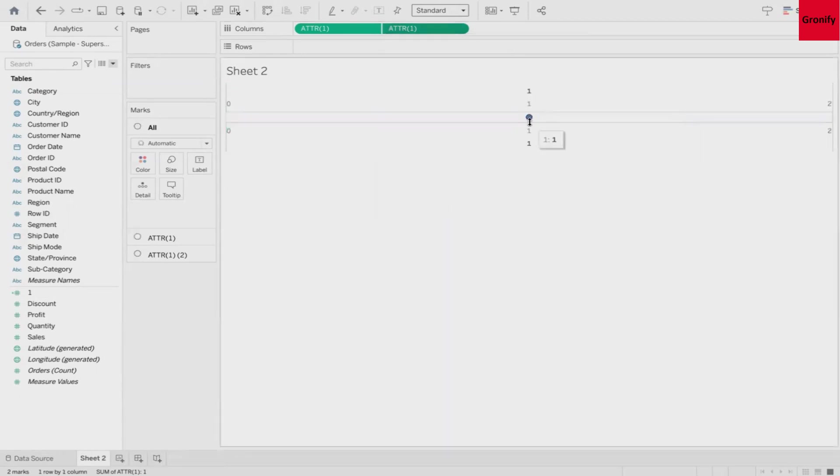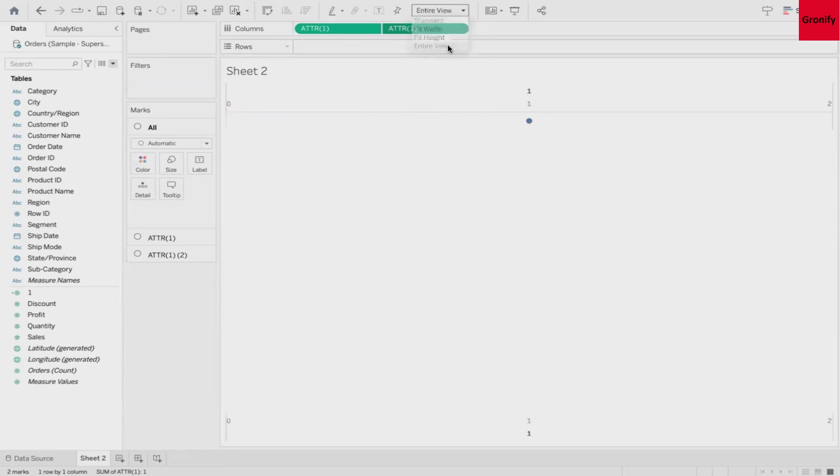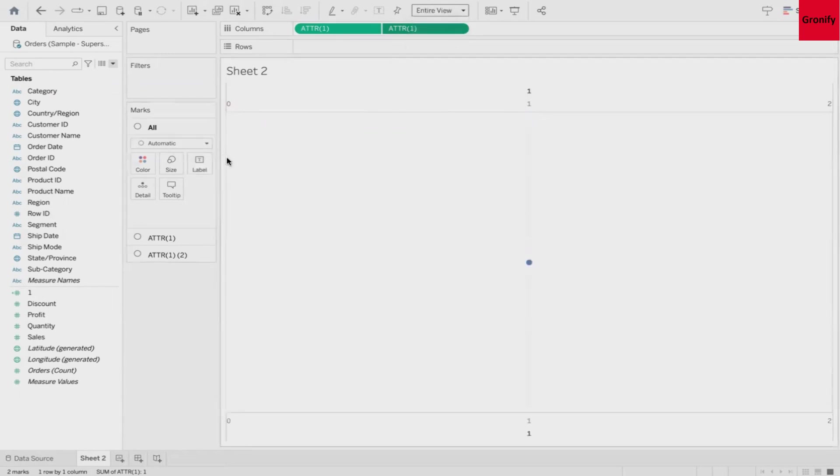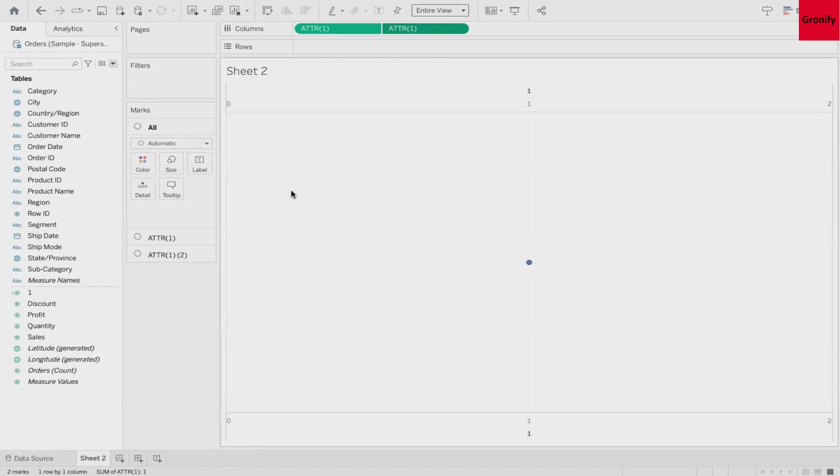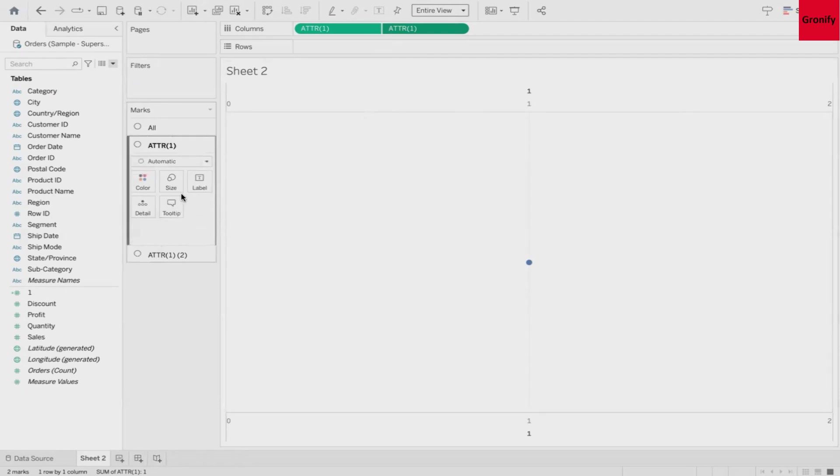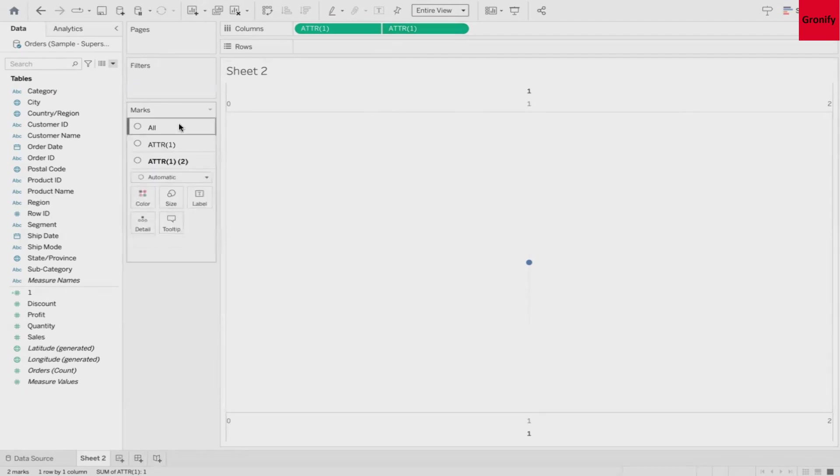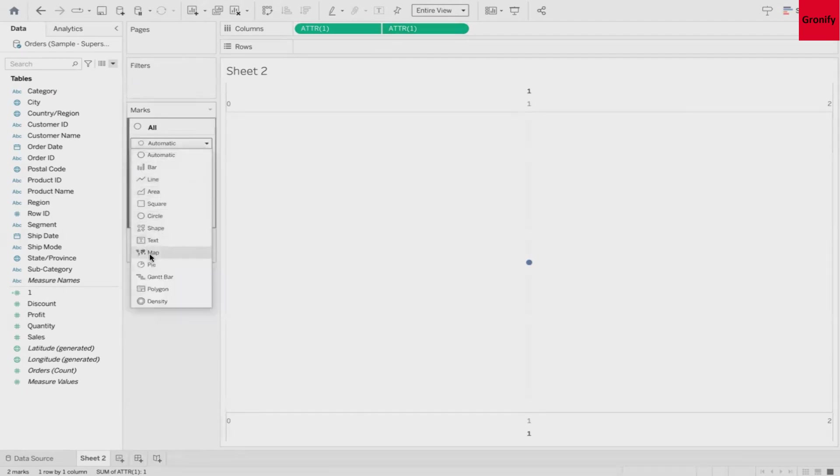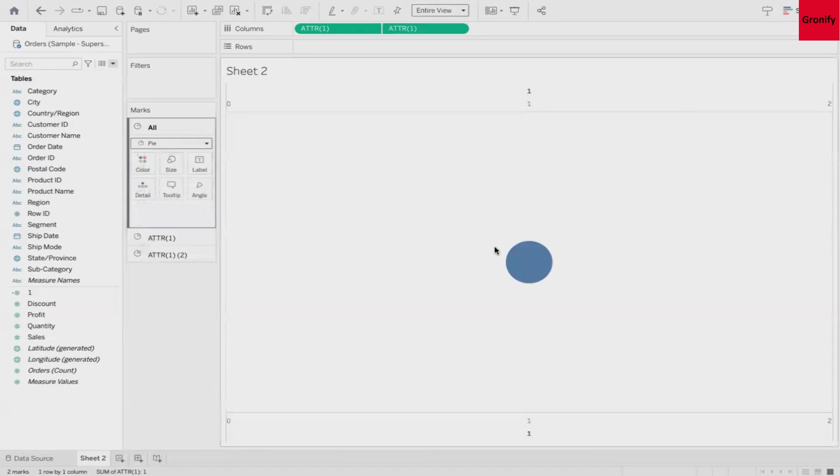As you can see here, let's increase the size of this. For that either you can use increase size option from your marks pane or you can do entire view as well. Now all we need to do is convert this into pie chart. Remember we have to convert both the attributes into pie chart. You can do that either by going to each of the individual marks or click on All and convert this into pie chart. Here you go.